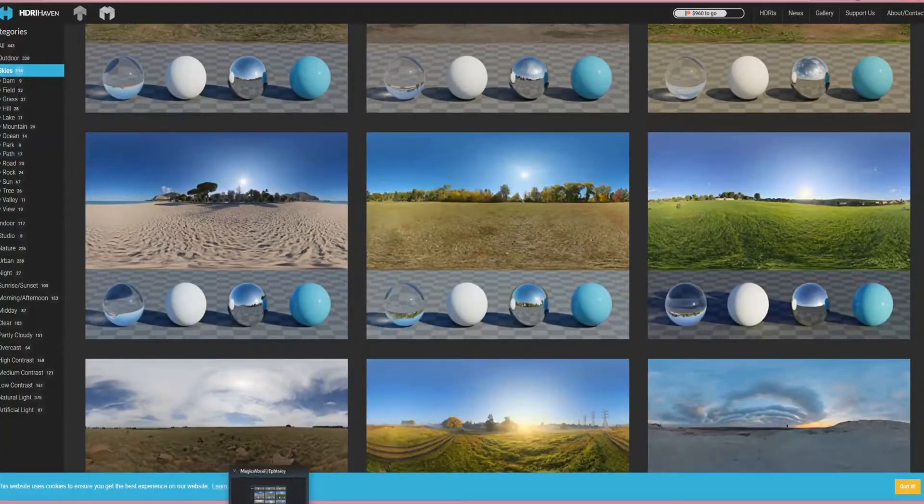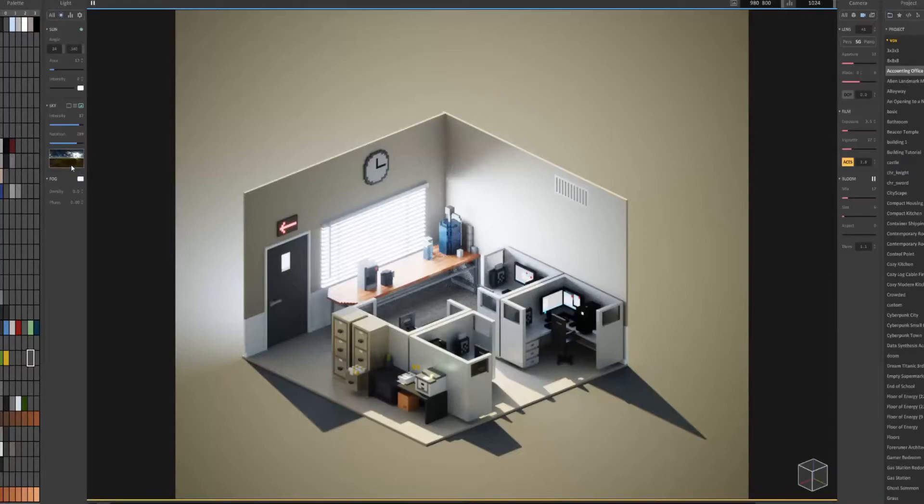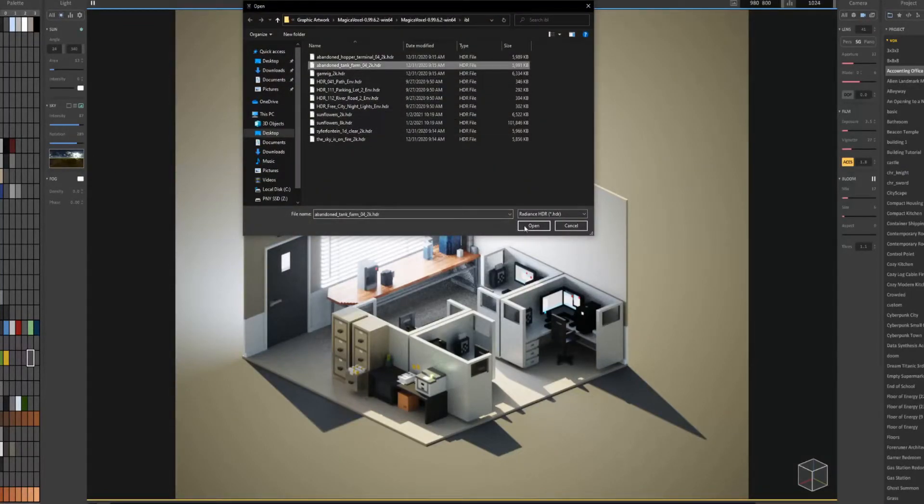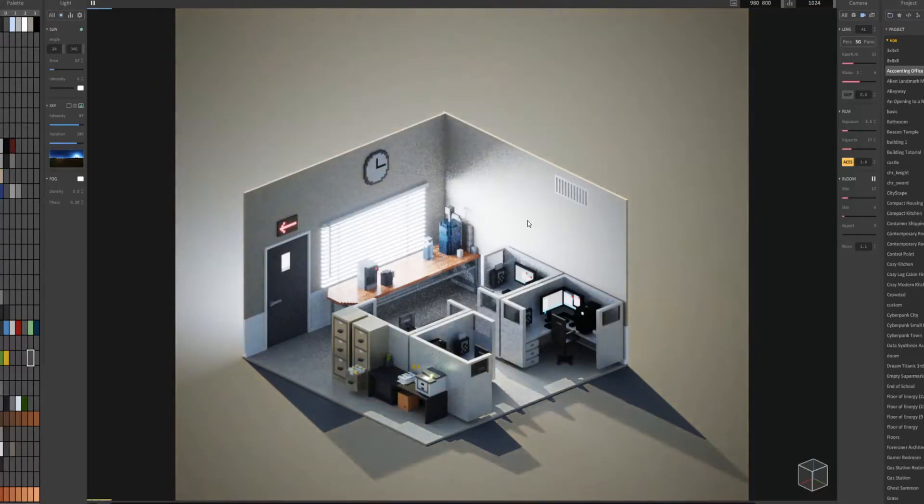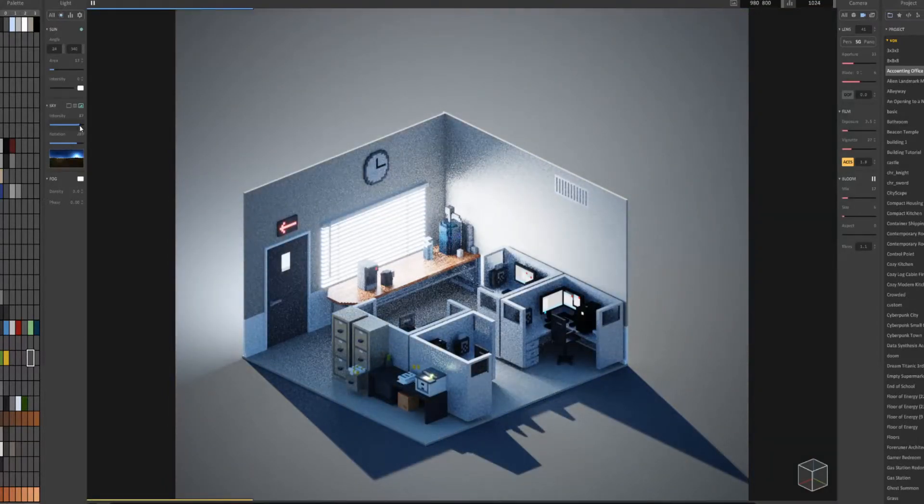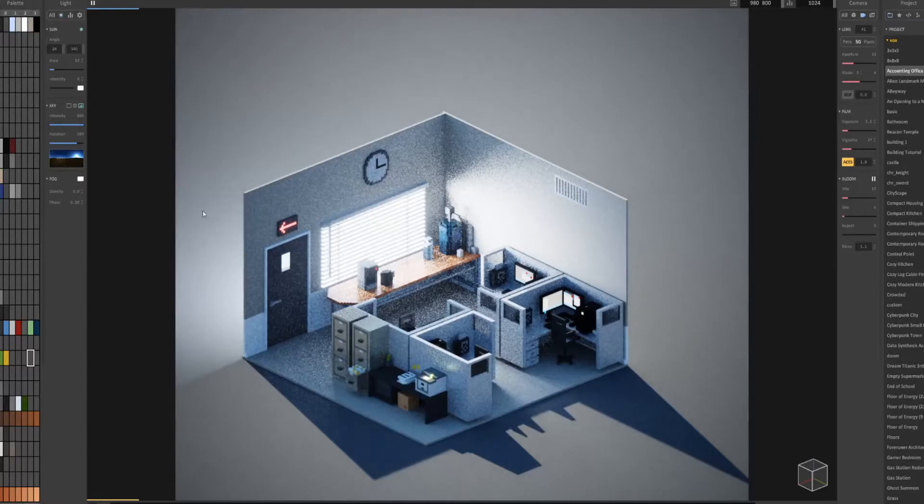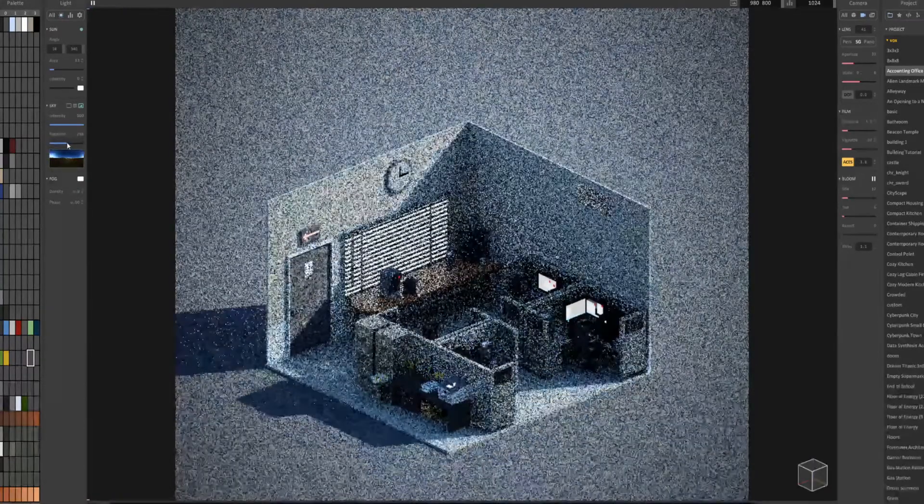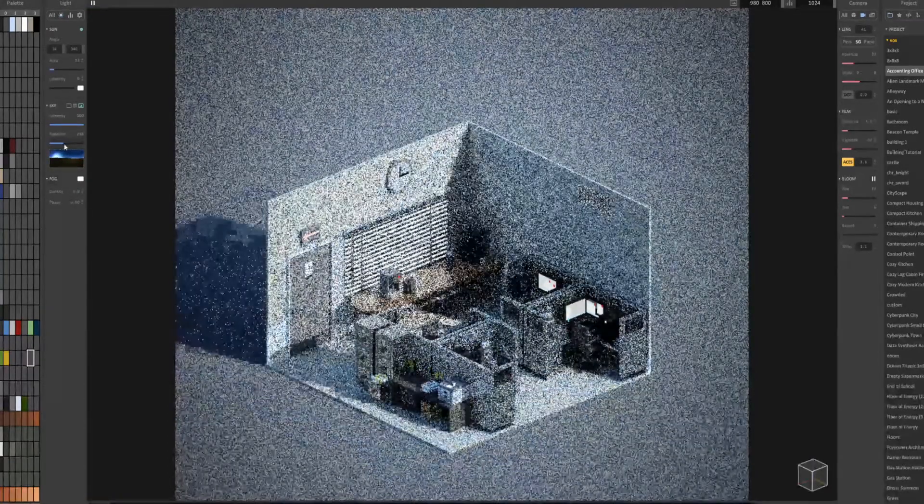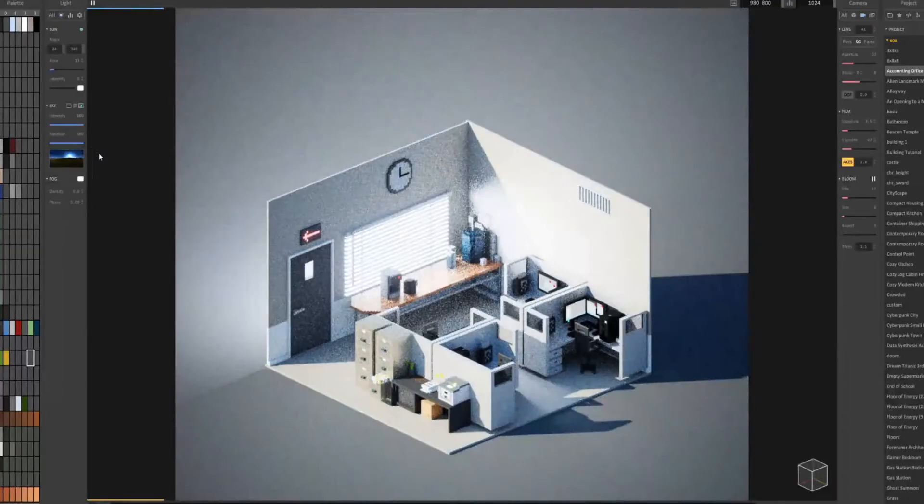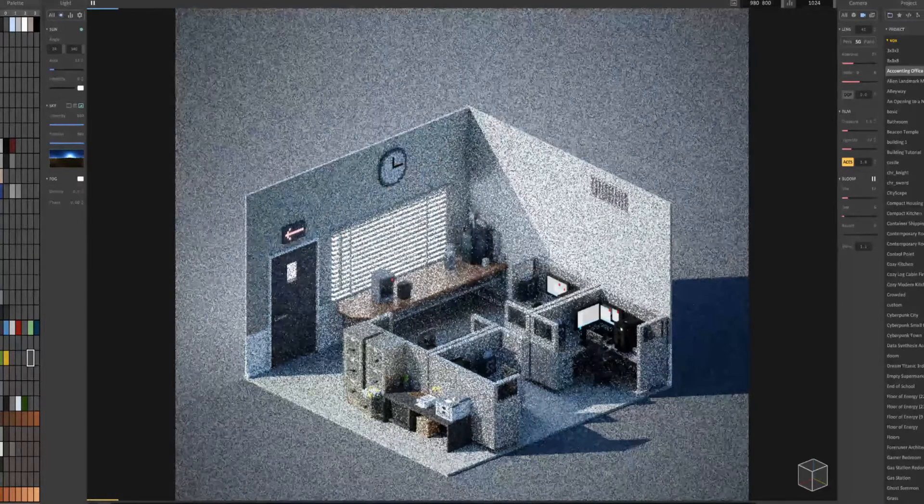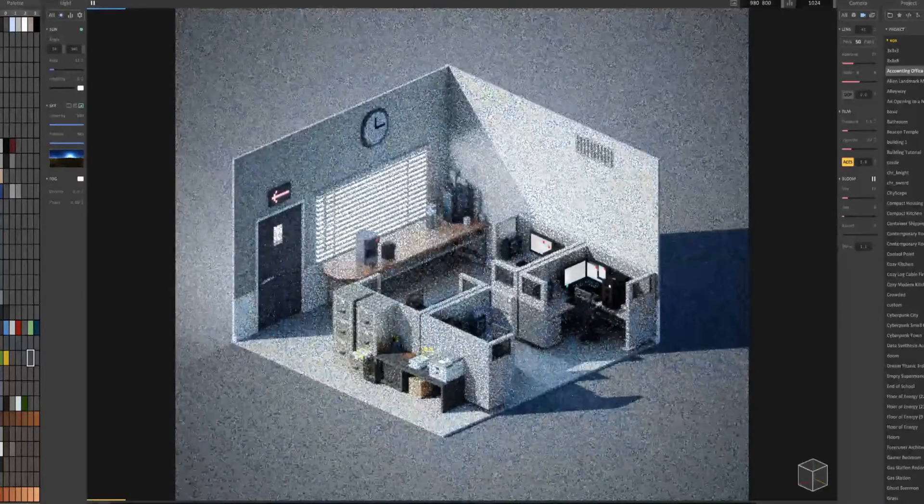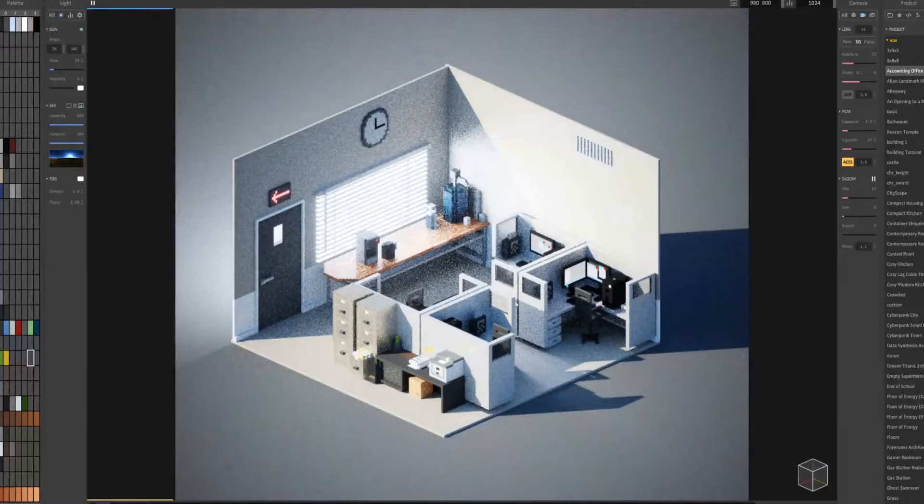In my case, I found something called abandoned tank farm. When I load that up, you can see it matches my scene more clearly. I can adjust the rotation like this. Let's say I'm happy with this.